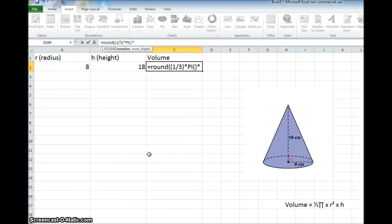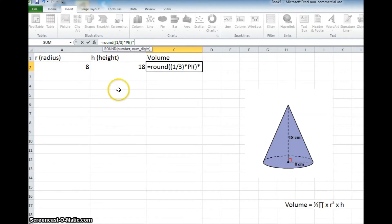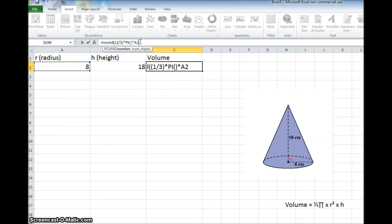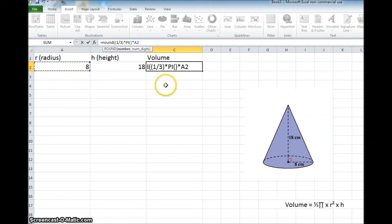And we're going to tell it that we want the radius to be whatever is over here in this square here, which is a2. So if I just click on it right now, you'll see that up here it has already selected. It's put in a2, so we're good to go.